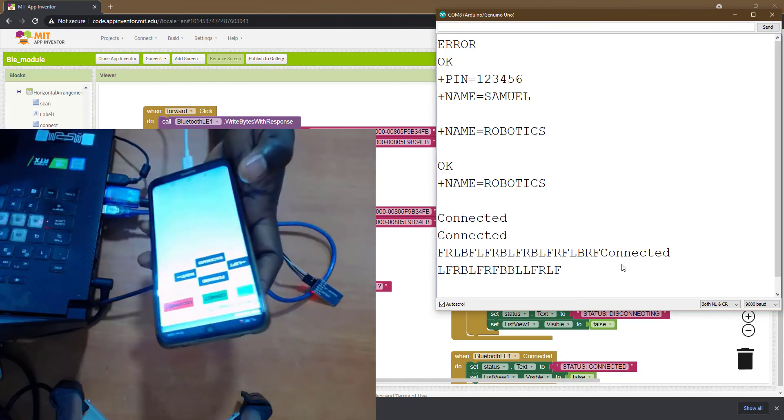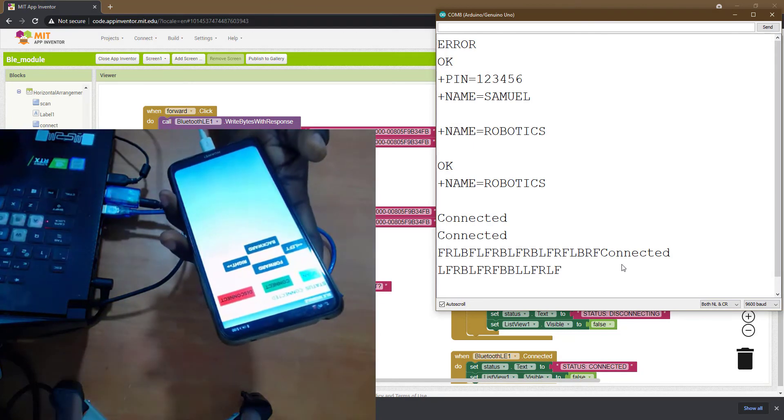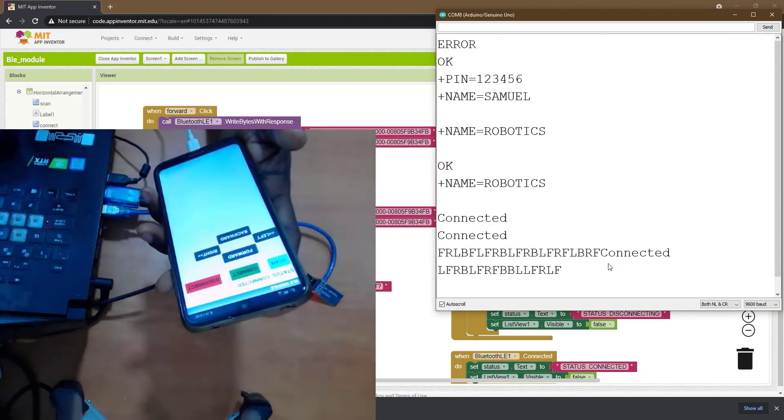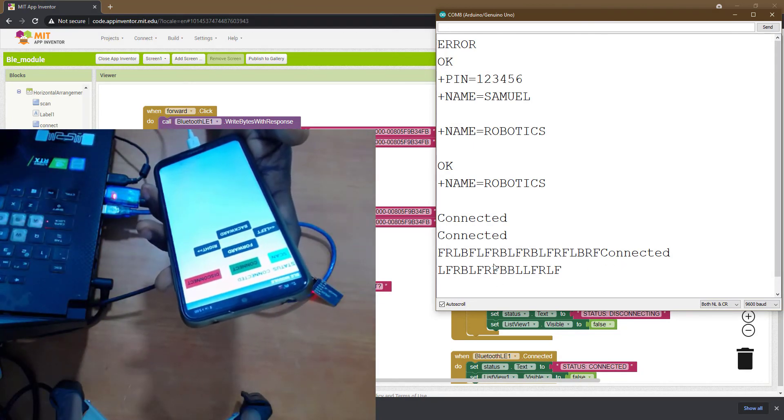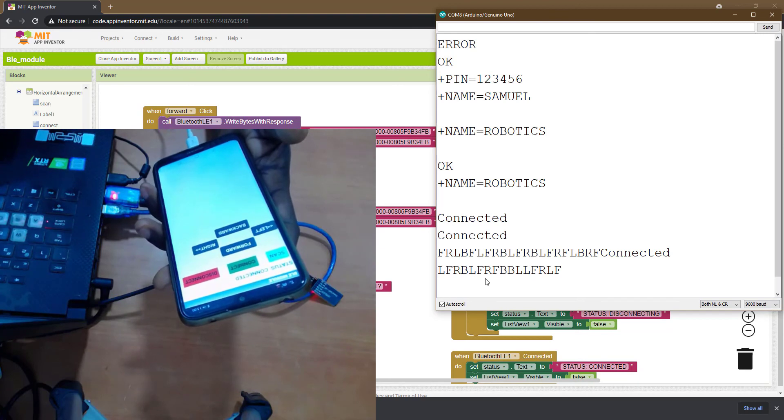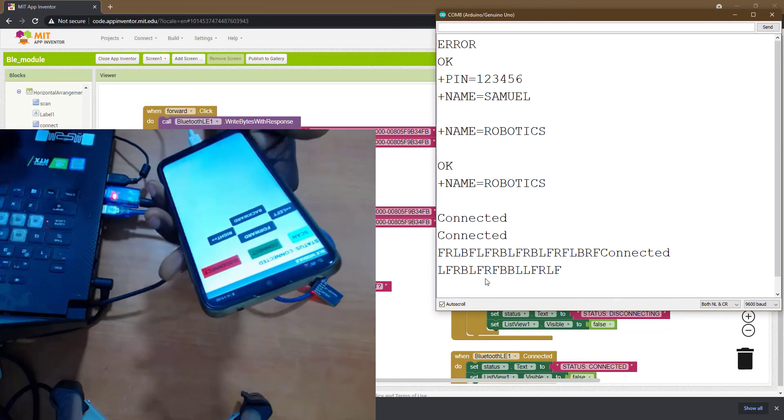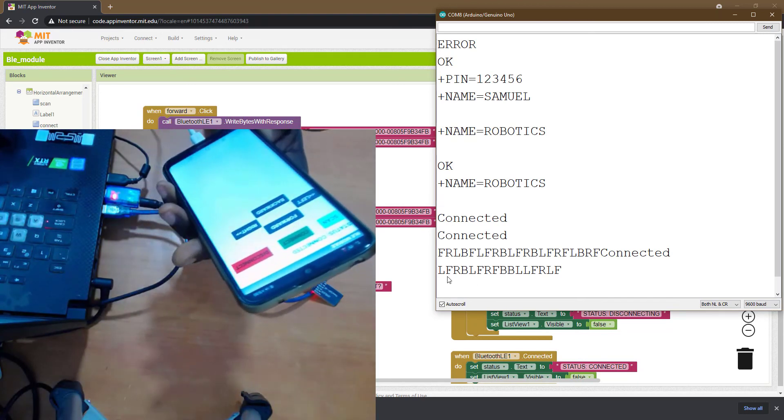So that's how you can run a test on the app. So the next video we're going to do is how we're going to write an Arduino code that will pick this data and take a particular action. So we'll meet in the next video.